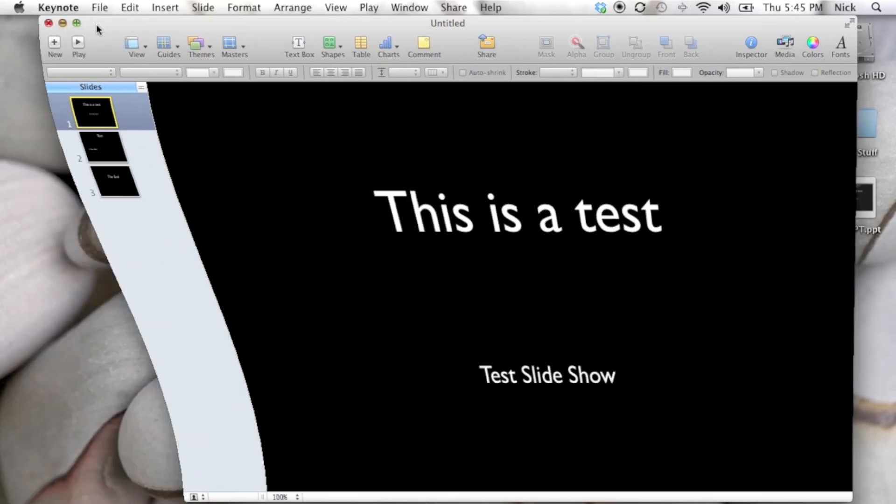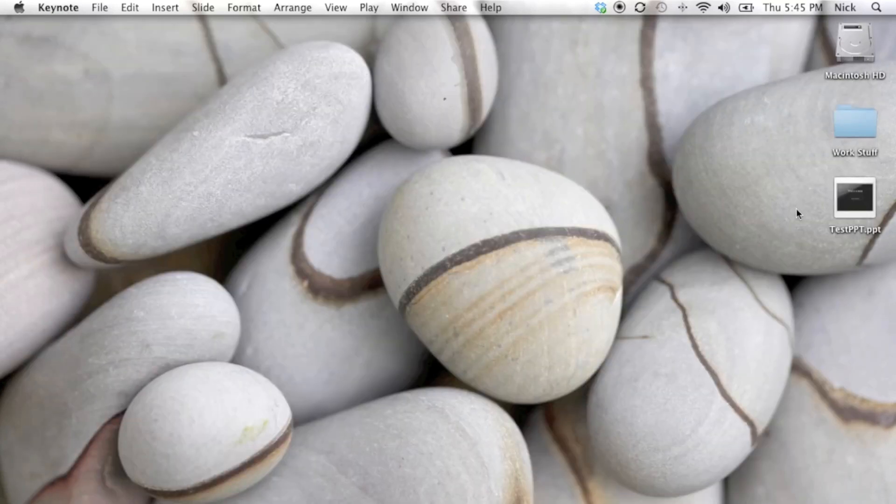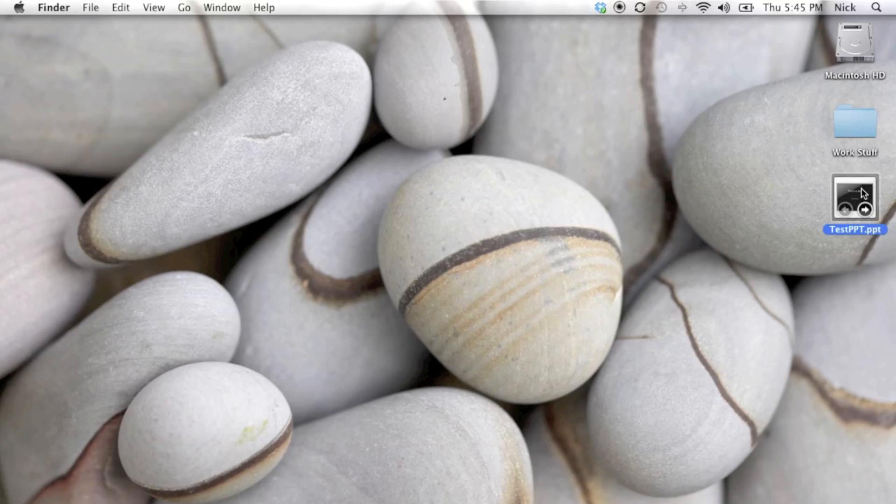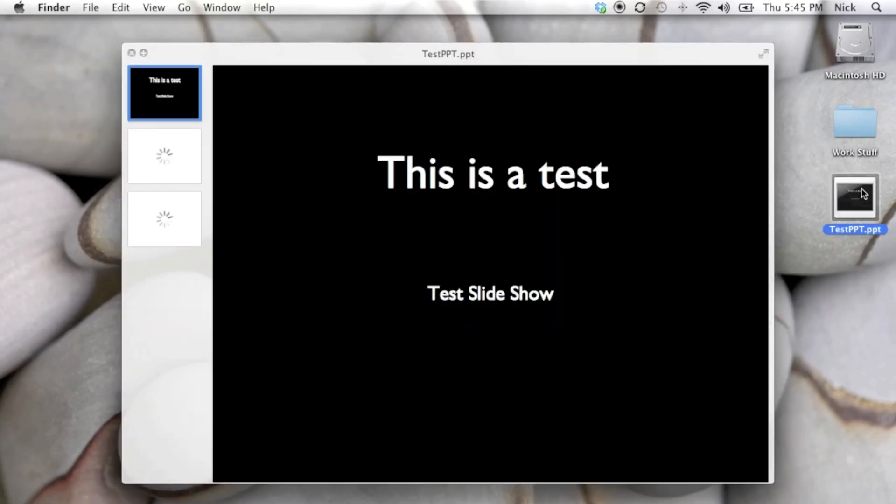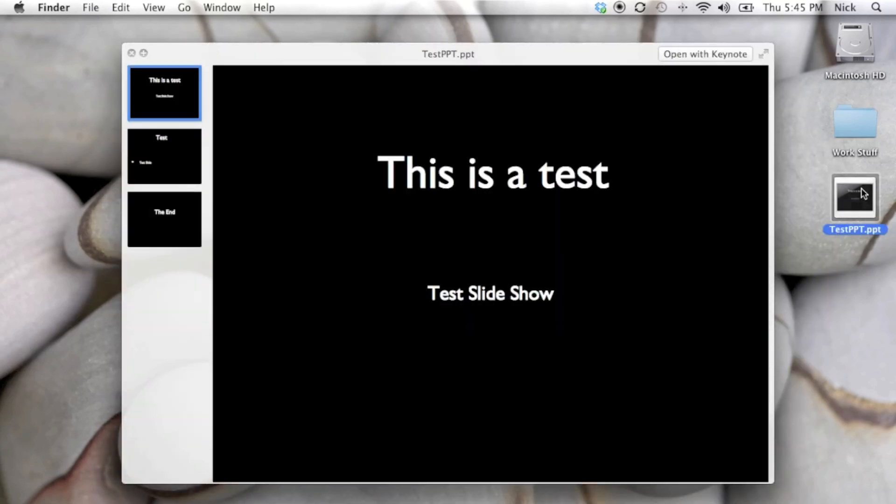I'm going to minimize Keynote here. You can see it's made a PowerPoint presentation that we would be able to open on Office for Mac or Office for PC. And that's how you export a Keynote file as a PowerPoint presentation.